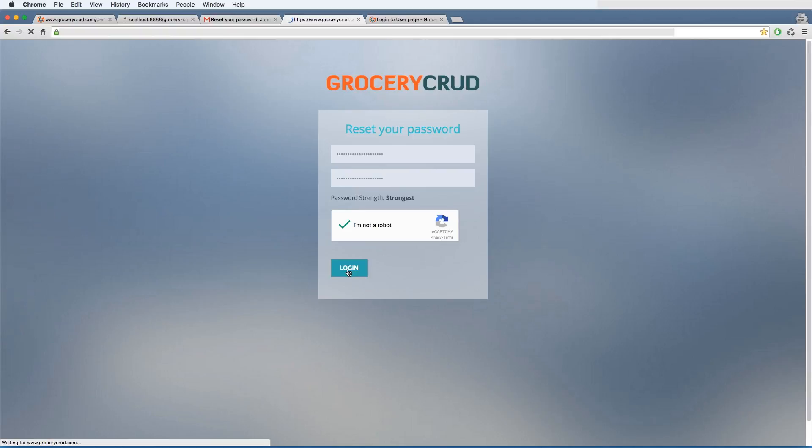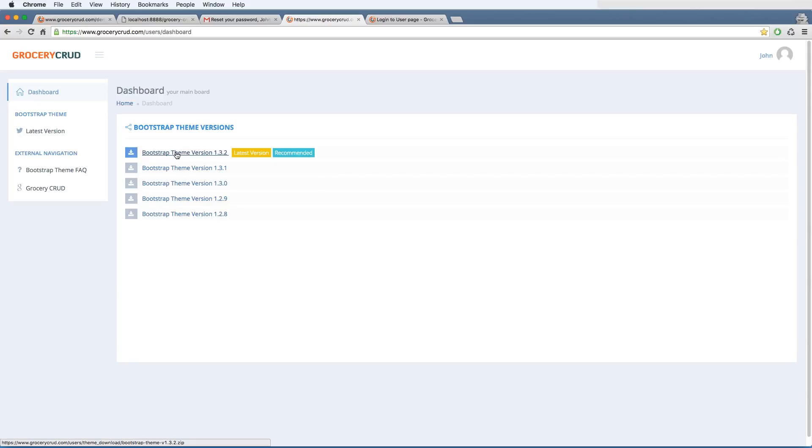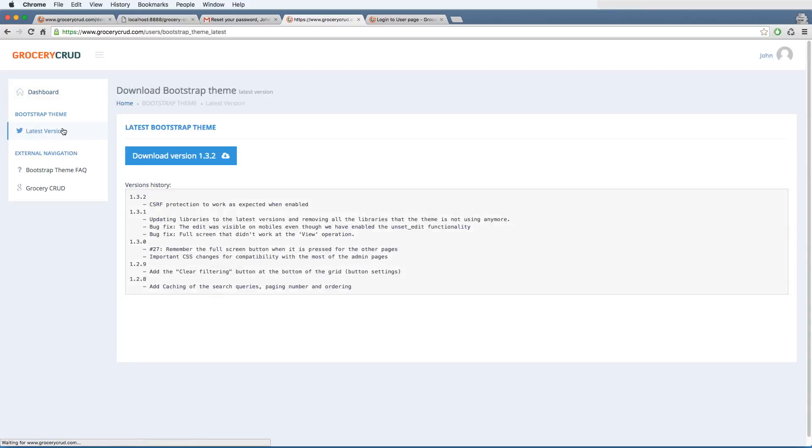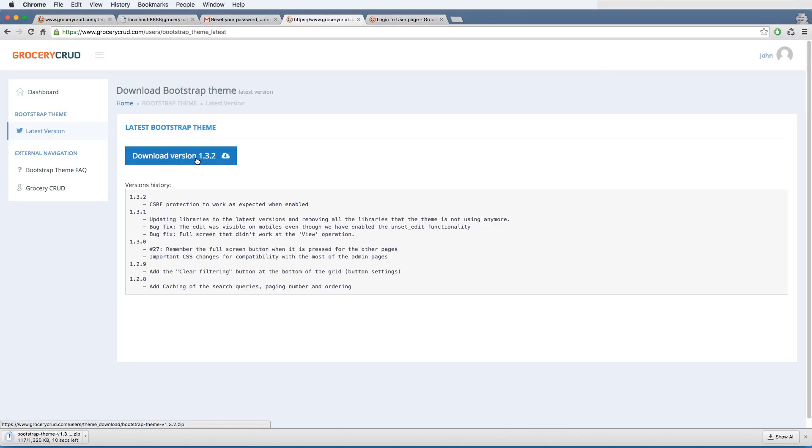And there you are. You have access to the Grocery Crew user page, and you can download the latest bootstrap theme version. And you can also get the history of the revisions. So now let's download the latest bootstrap theme version to our computer.